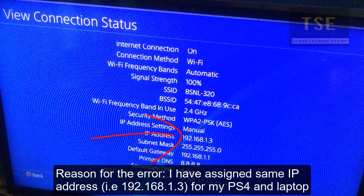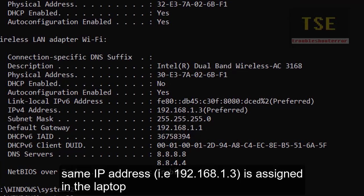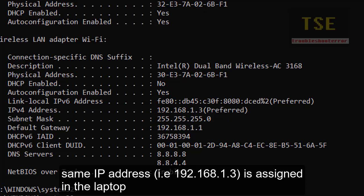Reason for the error: I have assigned the same IP address for my PS4 and laptop. Here I used 192.168.1.3 for both my PS4 and laptop. That's why an IP conflict occurs and the error occurs.